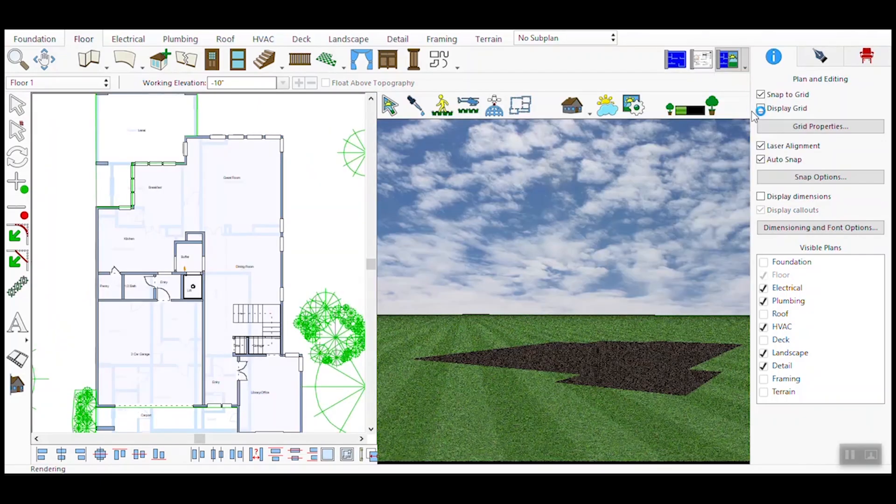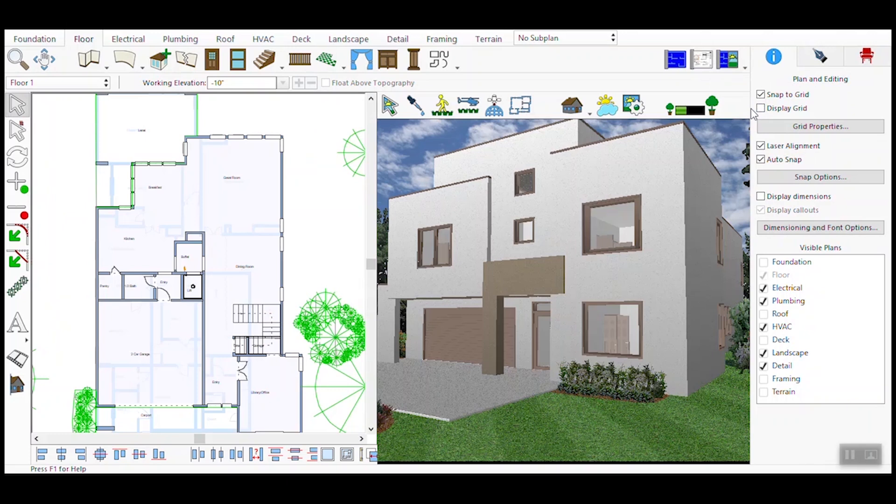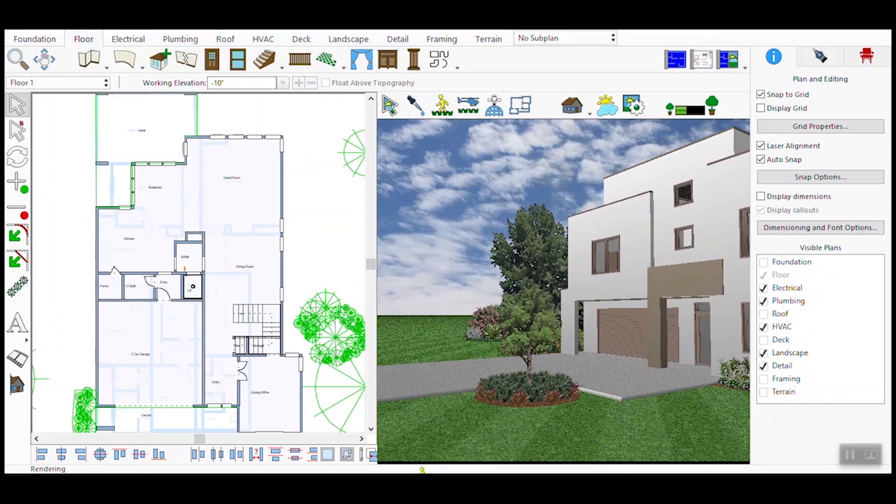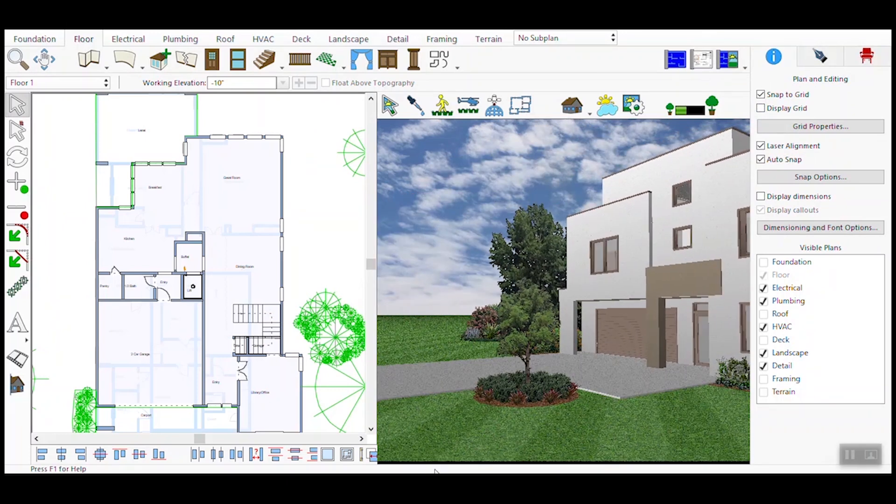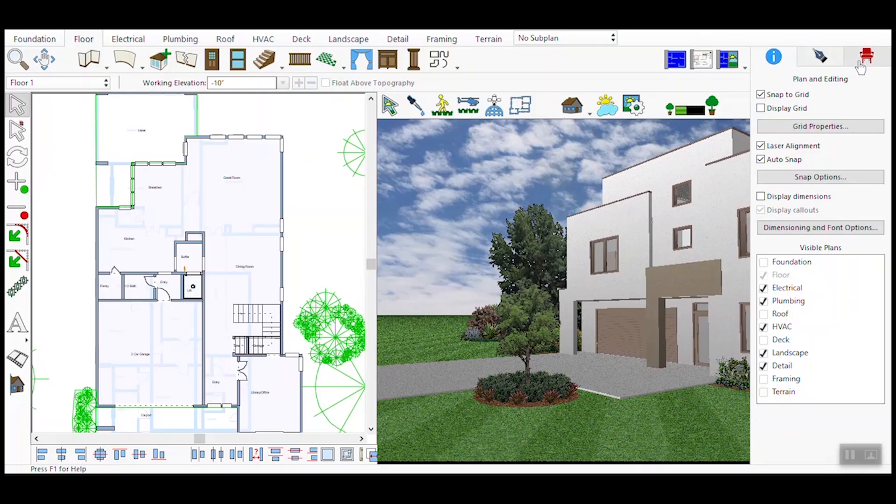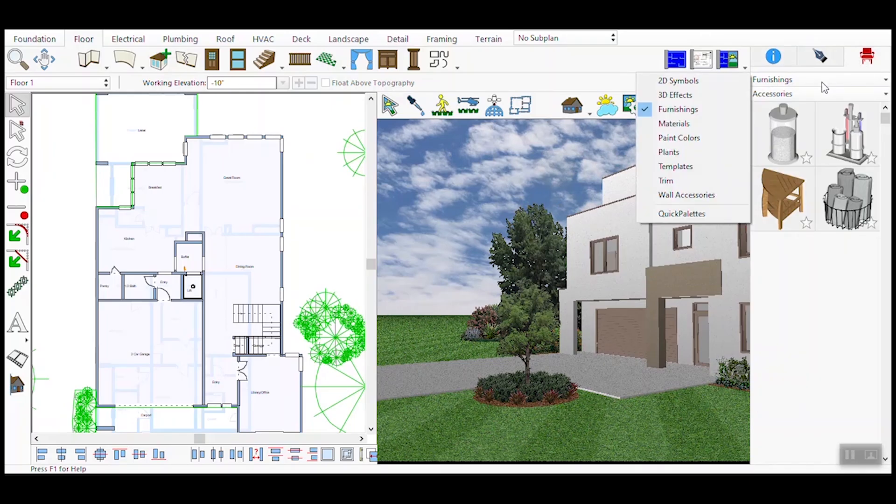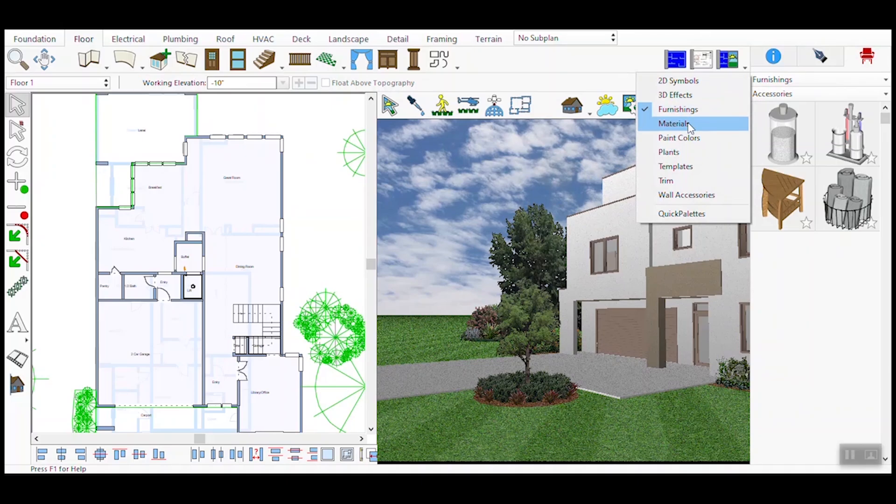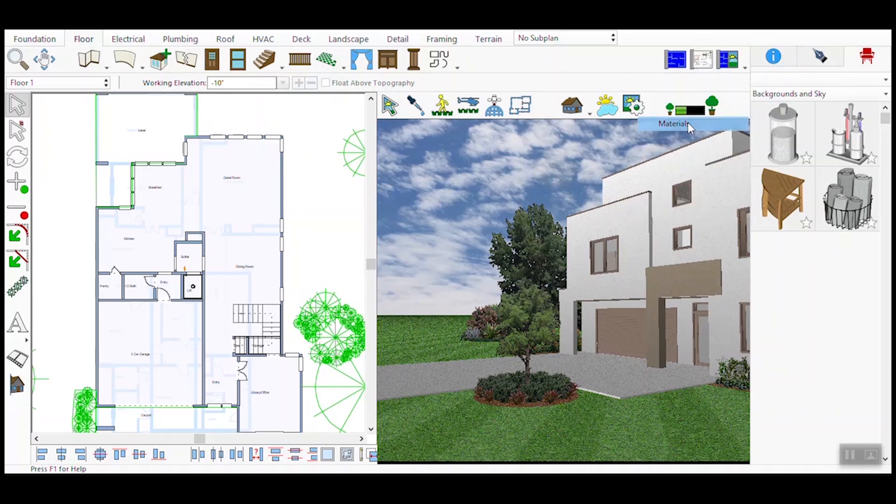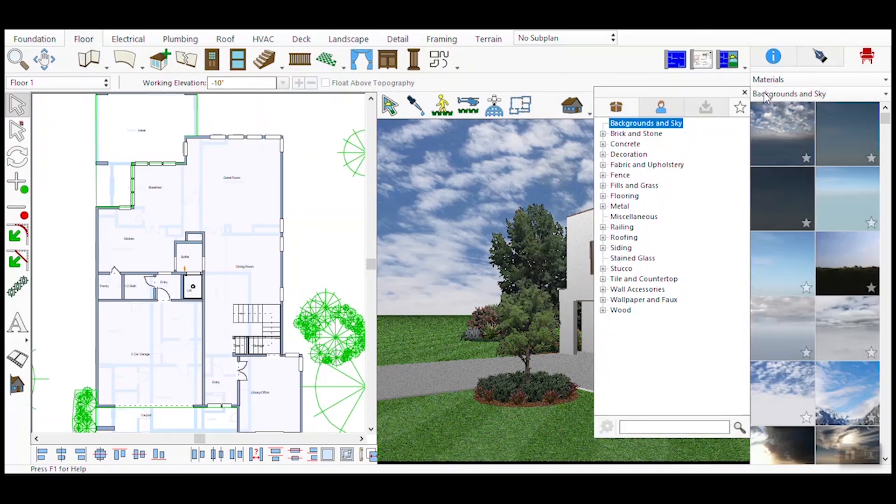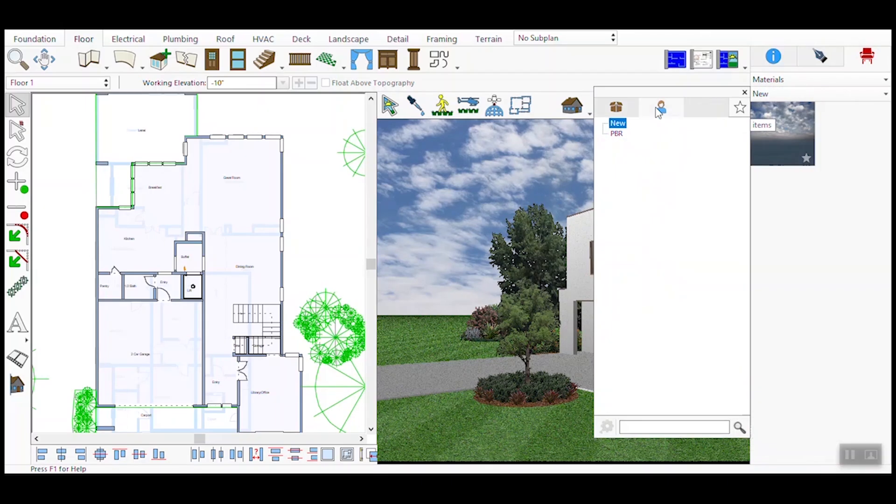Next, split the view into 2D and 3D modes. This allows you to see both the floor plan and the 3D model simultaneously, making it easier to apply materials accurately. On the right side of the interface, open the material palette. This is where you'll find all the available materials, including the PBR textures.